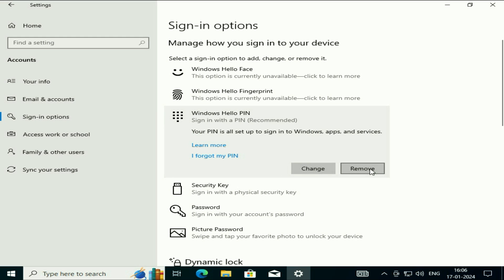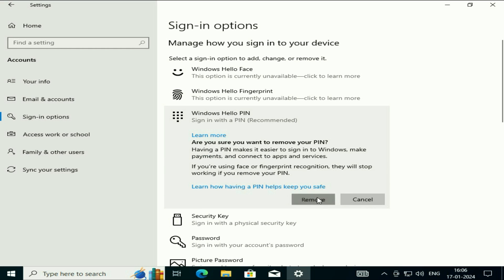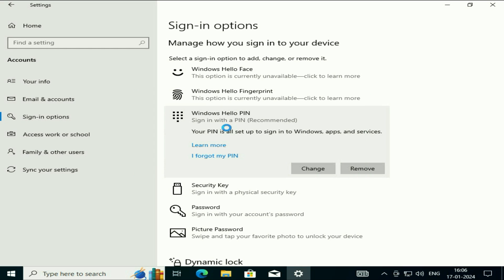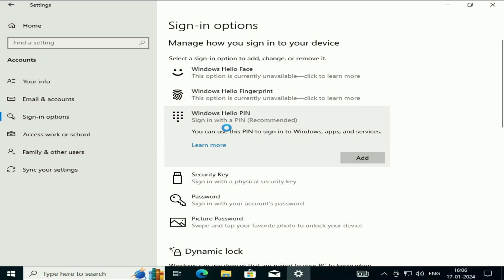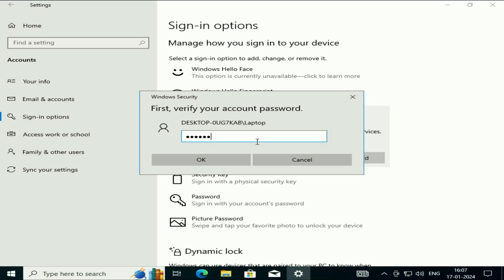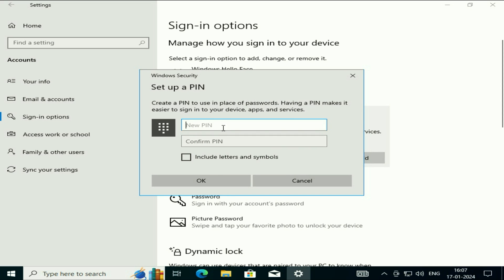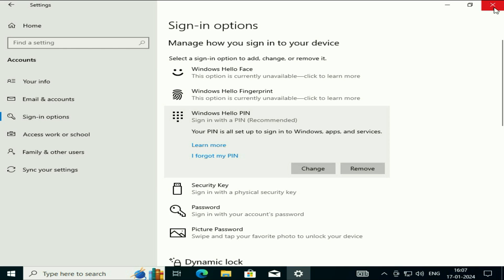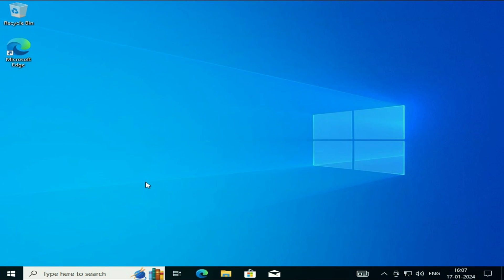First, remove your PIN — click on 'Remove' and click 'Remove' again. Enter your login password to confirm. Now add your PIN again and set your new PIN.